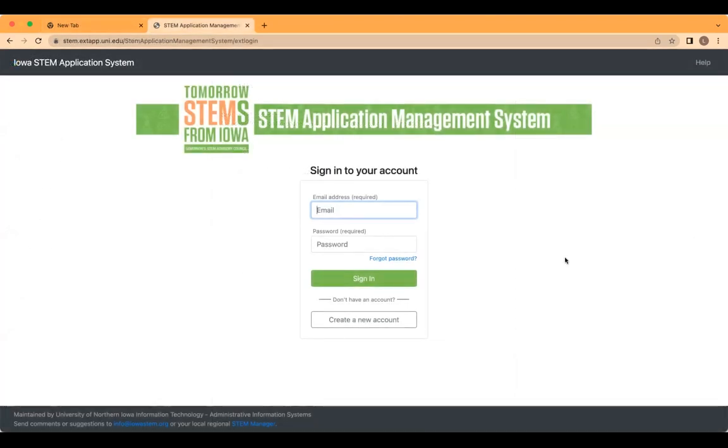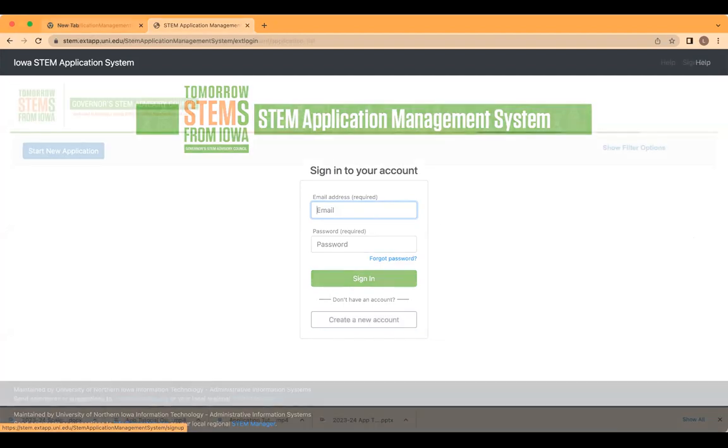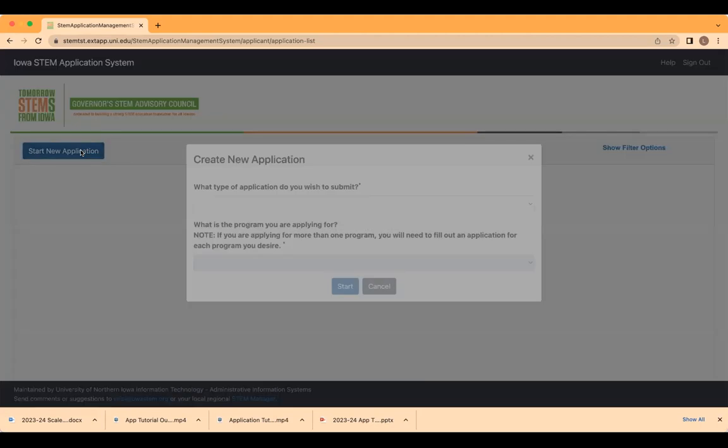As an applicant, the first step in the application process is to create a user account. You will be required to enter an email address and create a password. This will allow you to access and manage your application throughout the application process. After the user account has been created, you will be able to log in to the online application management system. To submit a new application, you need to click on the button to start a new application.